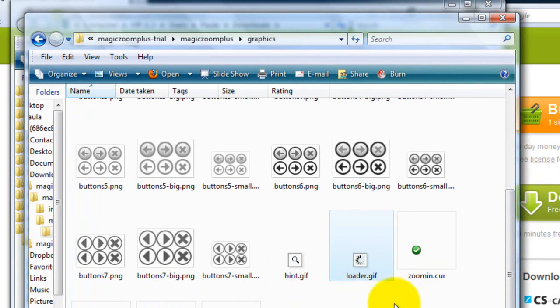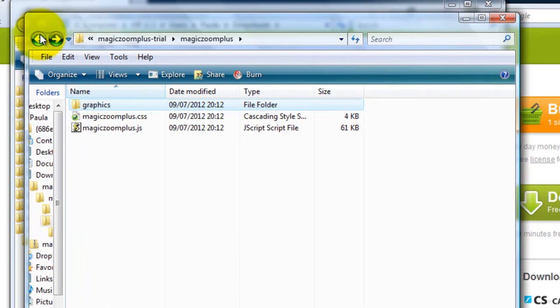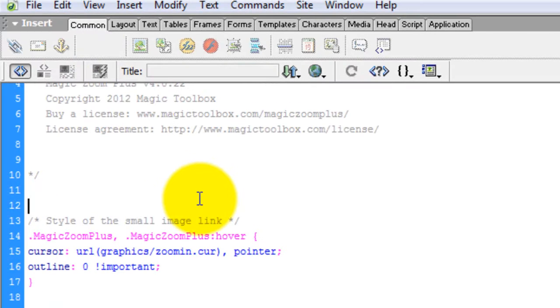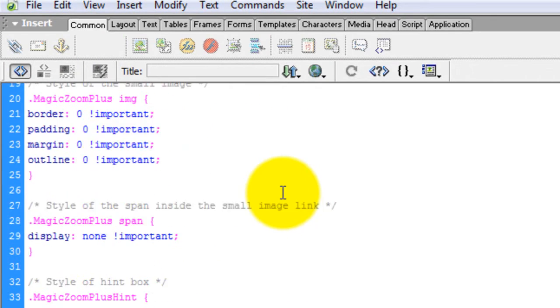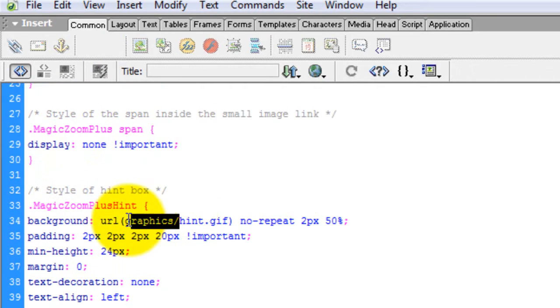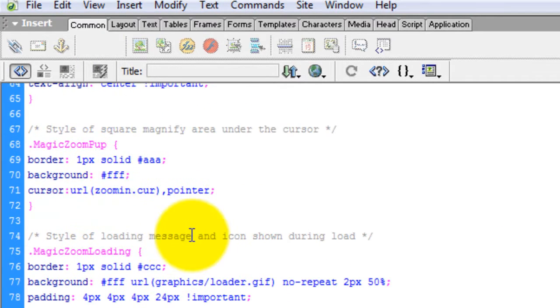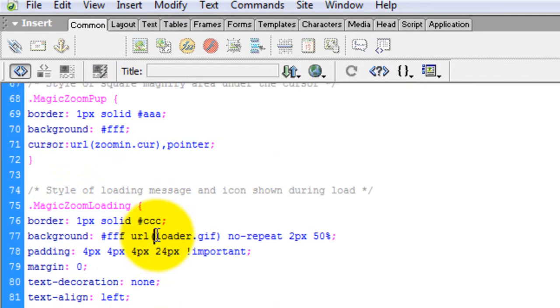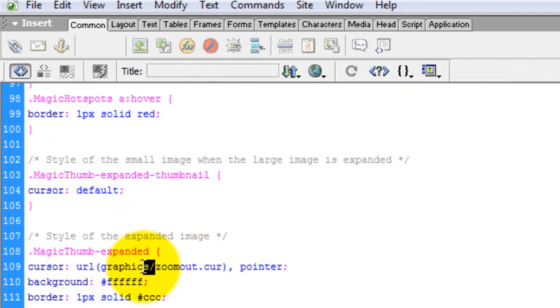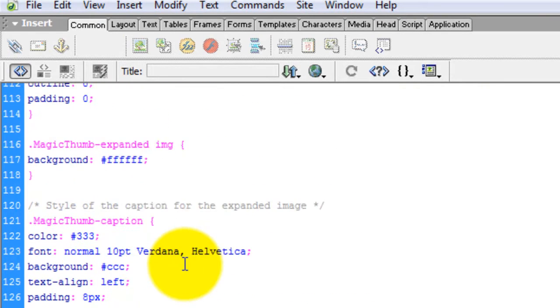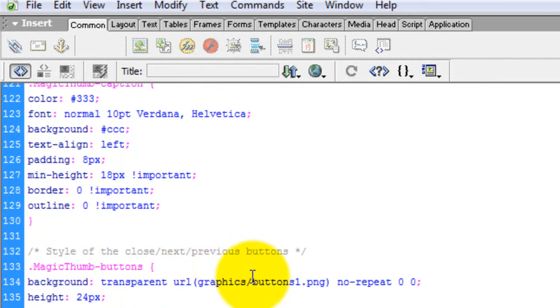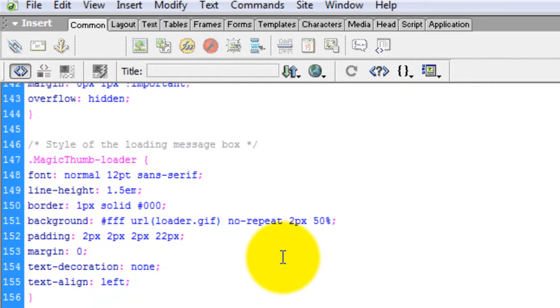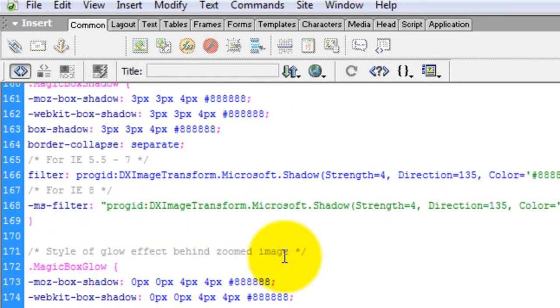Before we add these files to WebPlus, we need to edit the CSS file. At the moment, the images are referenced under the graphics folder which we need to delete because we'll be adding these images directly to the route in WebPlus. So go through the whole file and delete the graphics folder reference. Once that's done, save your changes.